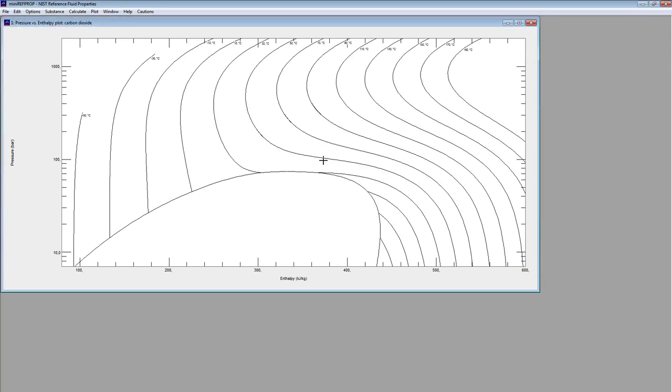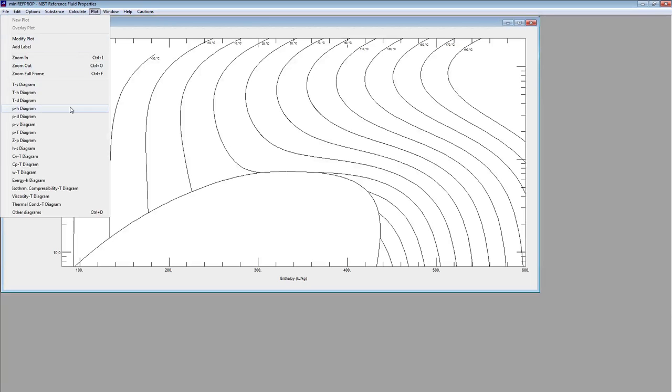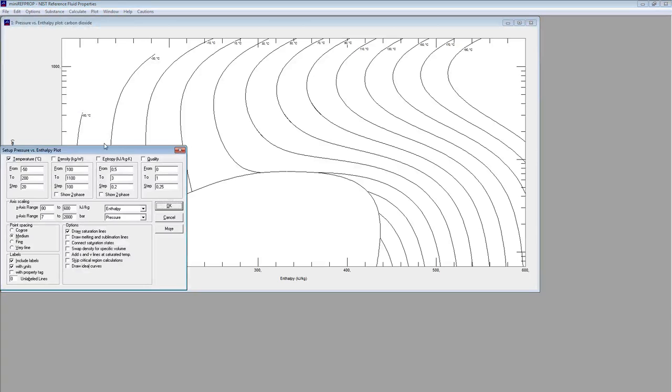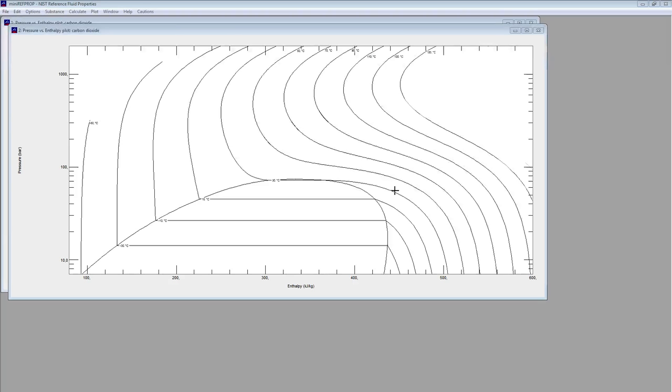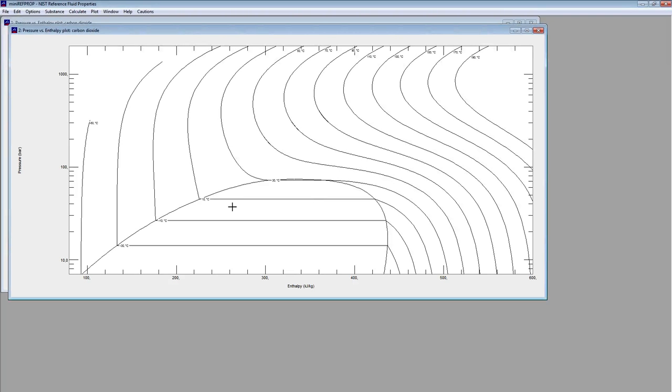Now maybe I want to analyze also the two-phase area. Then I will go and just do another plot. And here I will check connect saturation states I think. Yes. Then I have the lines also in the two-phase area.